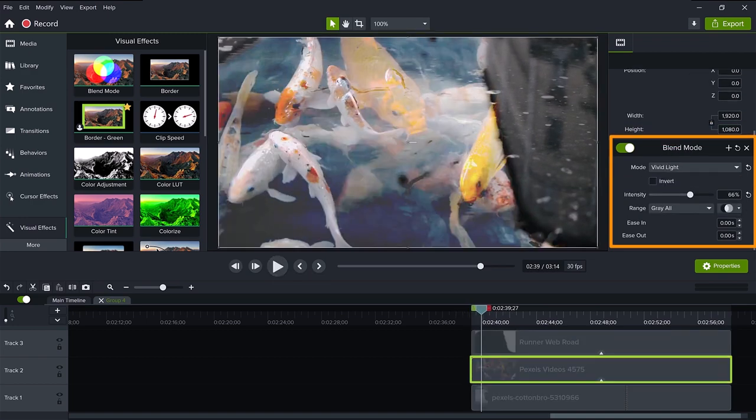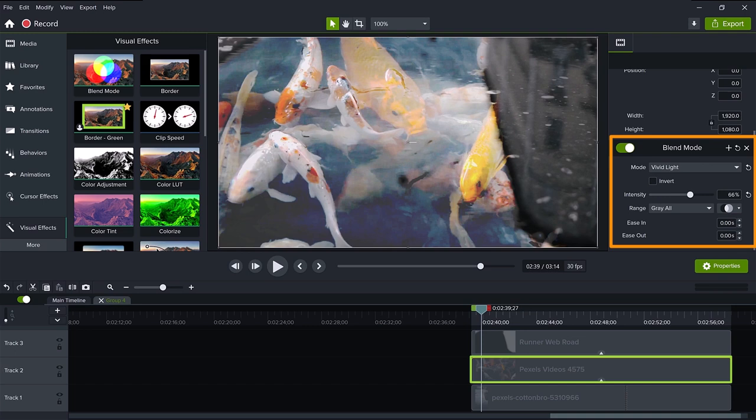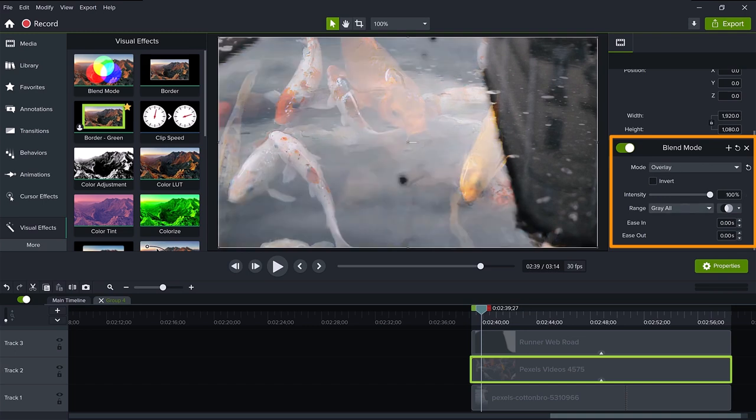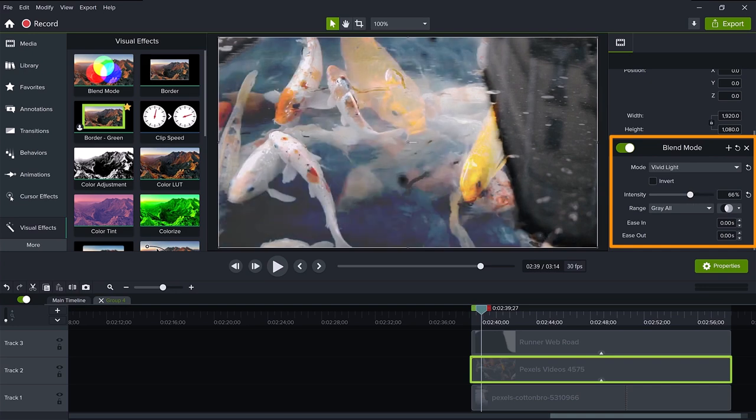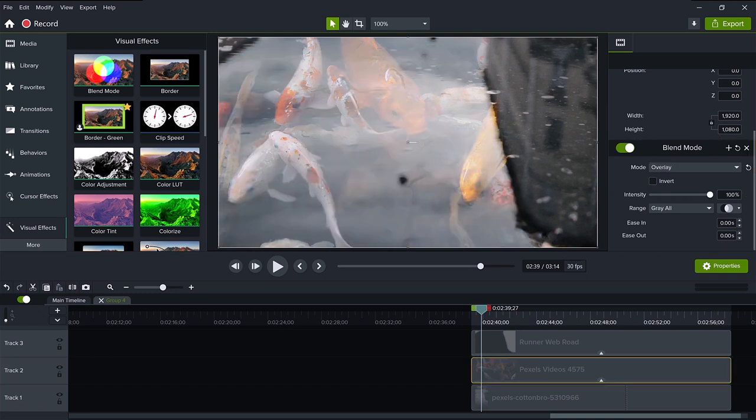However, now I have a question for you. Which do you like better? This blend mode of vivid light at 66% or a blend mode of overlay at 100%. Let me know in the comments which one you like the best, vivid light or overlay.